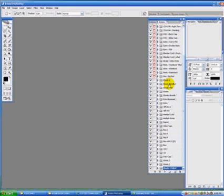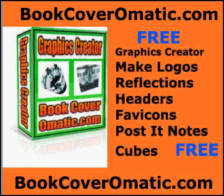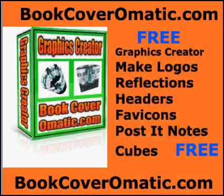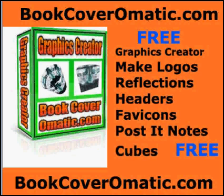Hi, what you need to do now is go visit bookcoveromatic.com and get your free graphics creator. You're going to be able to create 3D images, cylinders, cubes, spheres, reflections, badges, round corners, stripes, buttons, logos, headers, seals, post-it notes, tabs, templates, WordPress favicons, and a lot more. Enter your name and email and this will be sent to you automatically. Confirm your link, whitelist Robert Reuter from bookcoveromatic.com, and you'll get this free graphics creator.